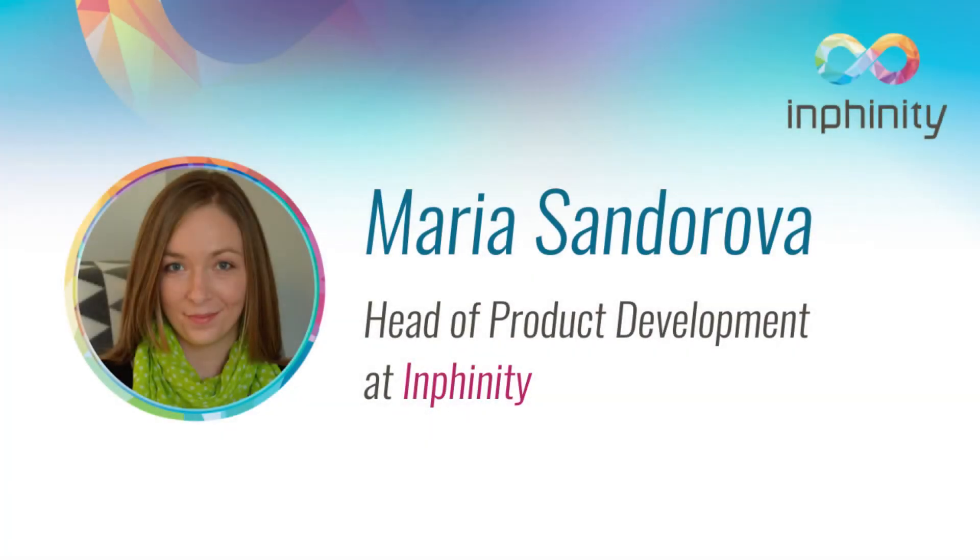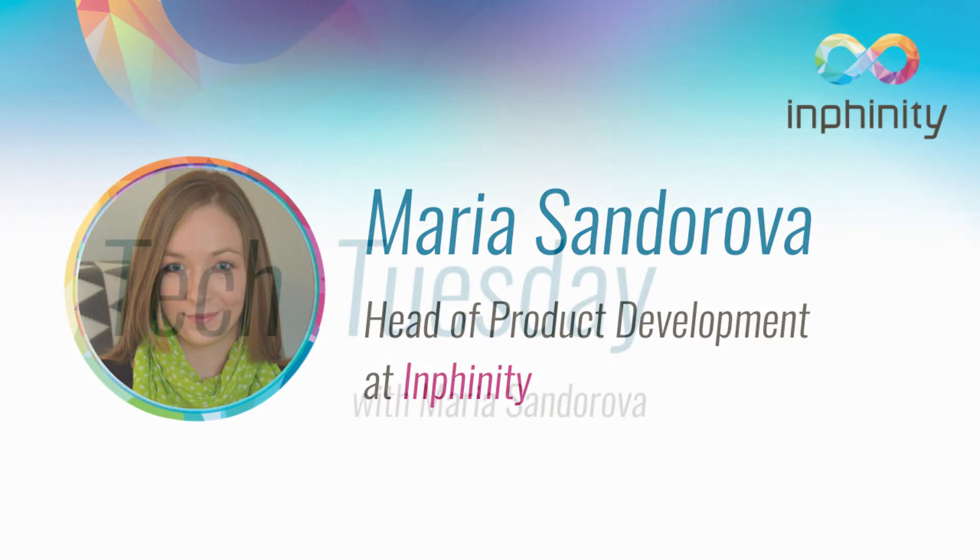Hello Clickers! My name is Maria Shandorová and I'm responsible for product development at Infinity.